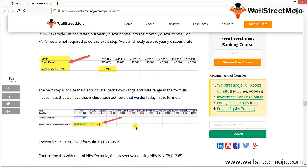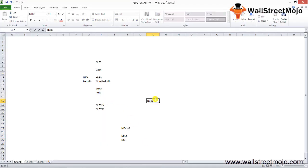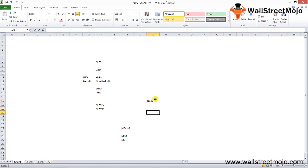Common errors in the XNPV function: First, a #NUM error occurs if the dates and values arrays have different lengths, or if entered dates are earlier than the initial date. Also, in some versions of Excel, a #NUM error appears when the discount rate is 0% — change the rate to any non-zero number to resolve it. Second, a #VALUE error occurs if any rate or value arguments are non-numeric, or if dates are not recognized as valid dates in Excel.